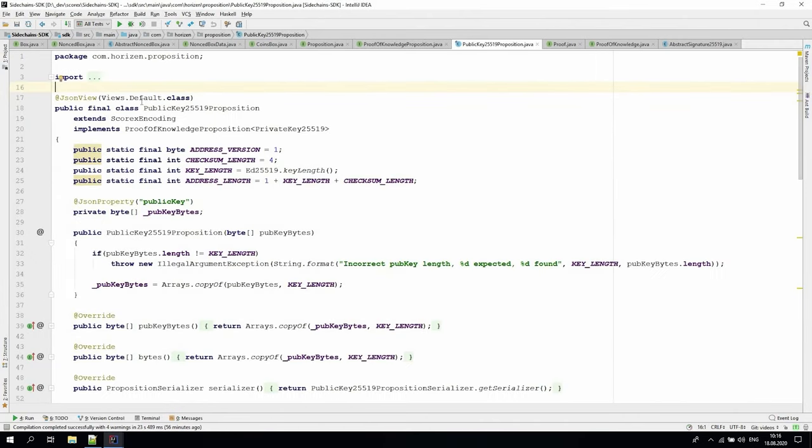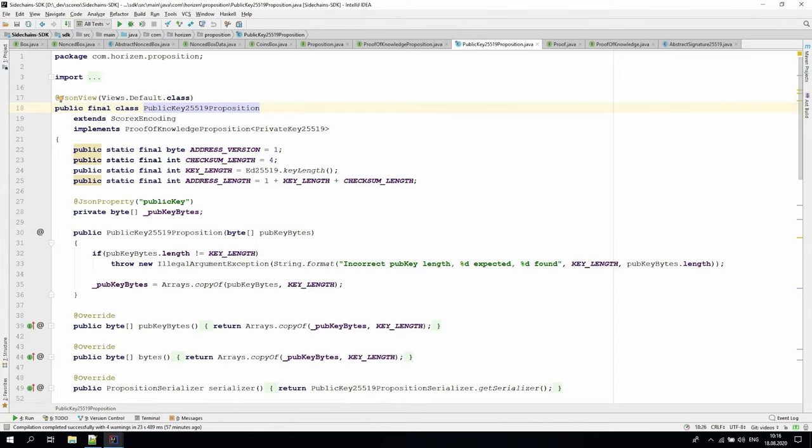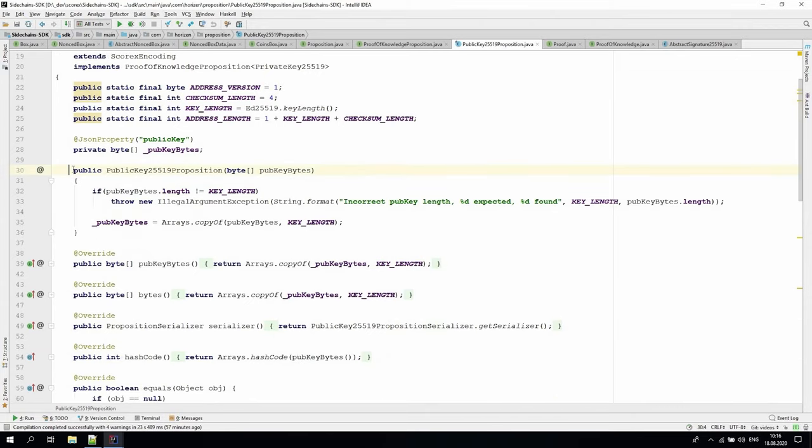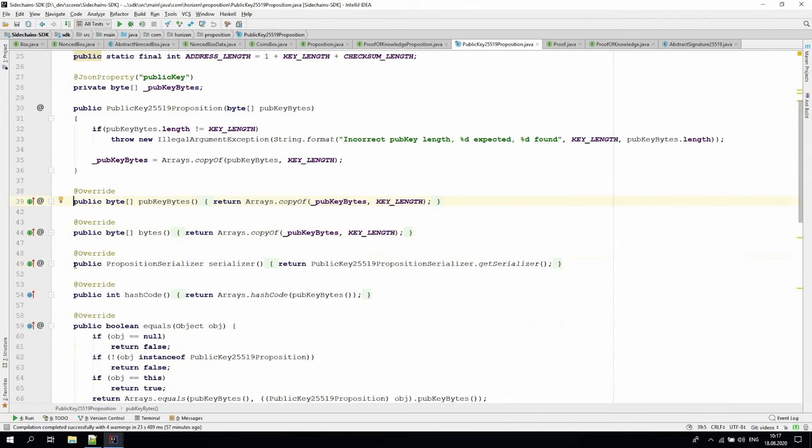In the sidechain SDK core, we implemented the public key 25519 proposition, that contains the Edward curve 25519 public key, as a locker. The box with this proposition can be opened, only by providing the proof-of-knowledge of the private key related to the public one defined in that box. The public key 25519 proposition constructor takes the public key bytes representation as an argument and has a getter method for it. The rest of the methods need to be able to serialize and compare the instances of this class.